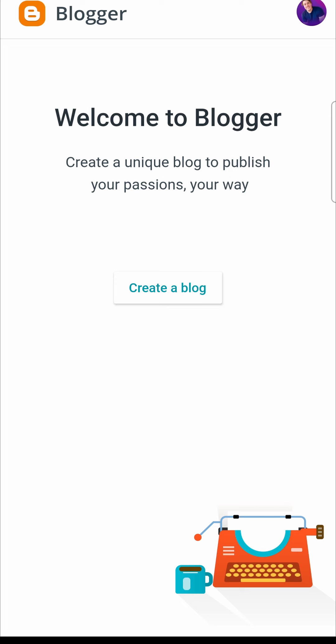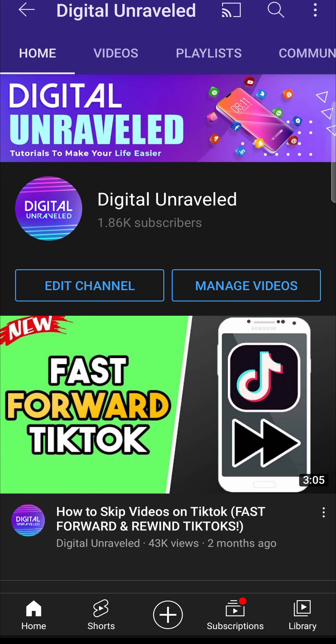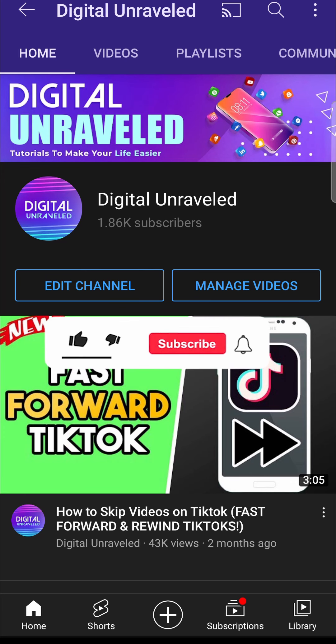Just like that, it says welcome to Blogger, create a unique blog to publish your passions your way. Tap create a blog and get started from there. That's how you create a Blogger account on mobile.